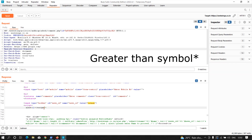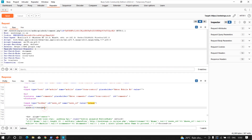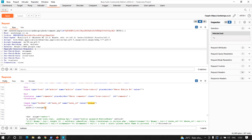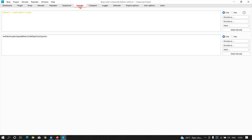The less-than symbol is somehow being filtered, so we need a payload that doesn't include a leading less-than symbol. There's also an important observation: the application already appends a quotation mark and a less-than symbol to whatever input we supply. We can use these two characters to our advantage to craft a working payload.